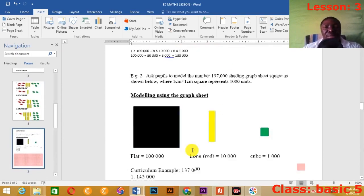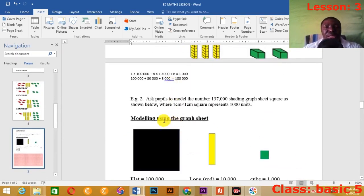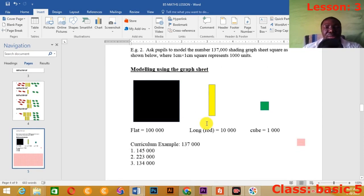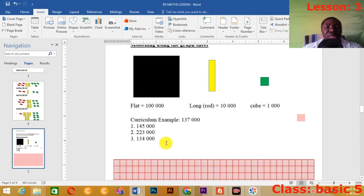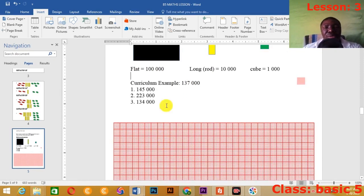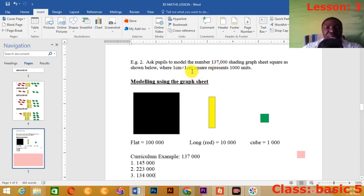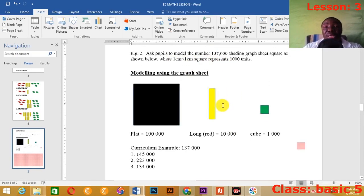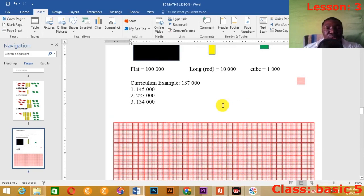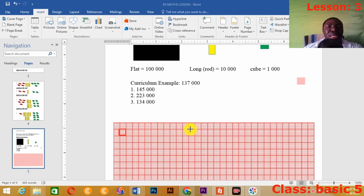Now let's take today's lesson — lesson three. We also looked at how to model using the graph sheet. When I give you a value, how do you model it on a graph sheet? I taught you how to model on a graph sheet, where the scale is one centimeter by one centimeter by one centimeter square, representing 1,000 units. Each cube is equivalent to 1,000, so 10 of them would be 10,000.